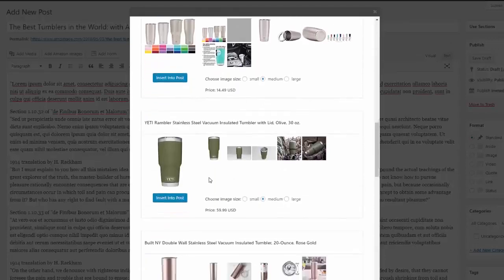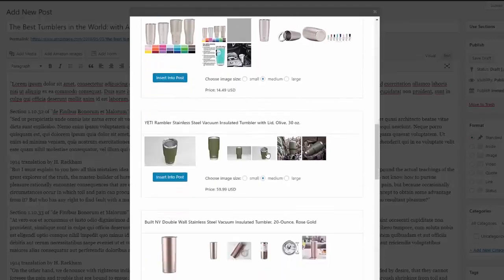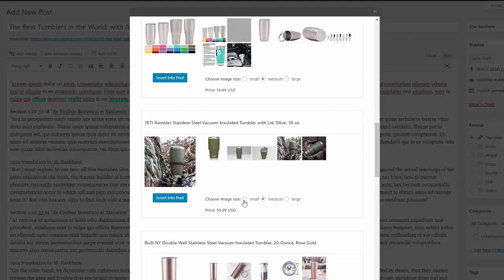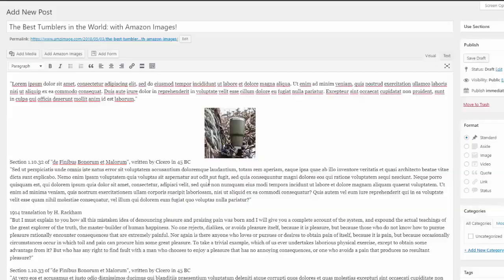And the great thing about the plugin is you can either do the featured image or you can do any of the other images that are available as well. You just select whether you want small, medium, or large, and then you hit insert into post.